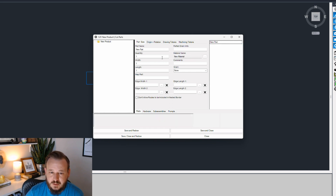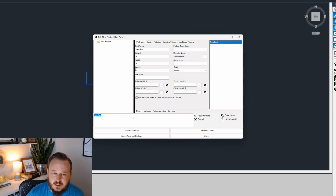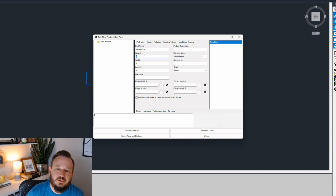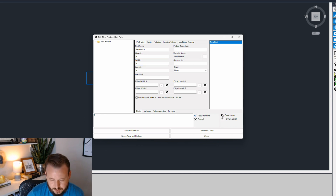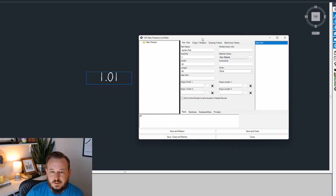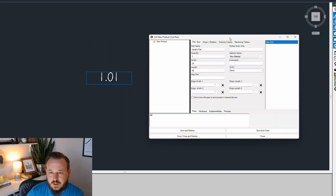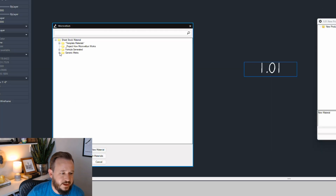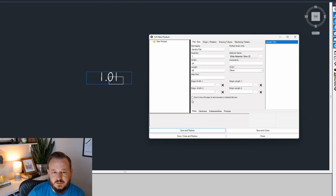Now that I have a part, you'll see it automatically populate some of these fields. I'm going to rename this part. I come down into my formula box, insert a new part, and you'll see it updates up here. My quantity is one, which is great. I'm going to change my width to 24, and I need to pick a material. So I'll go and pick something that I have, then hit save and redraw to see what that does.